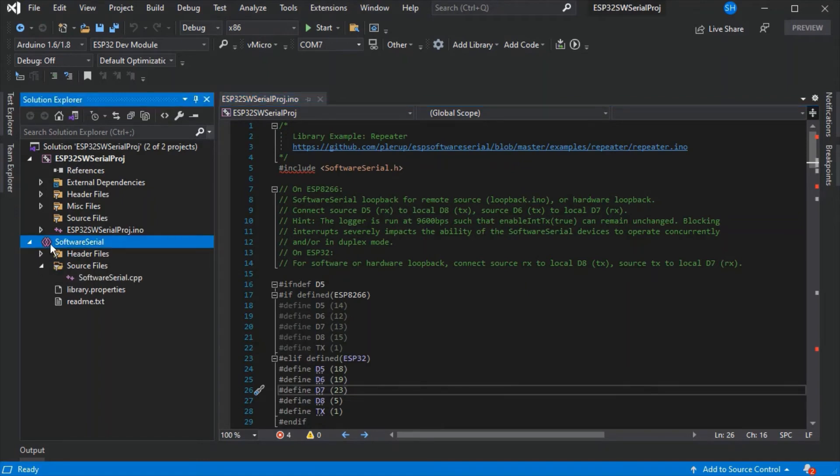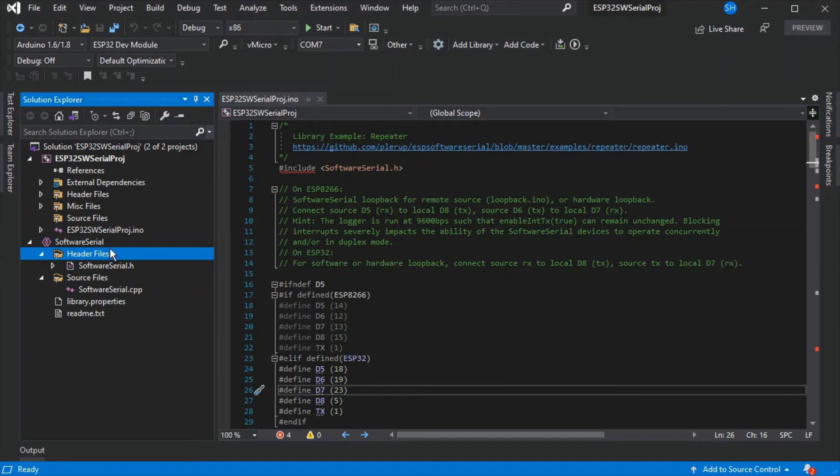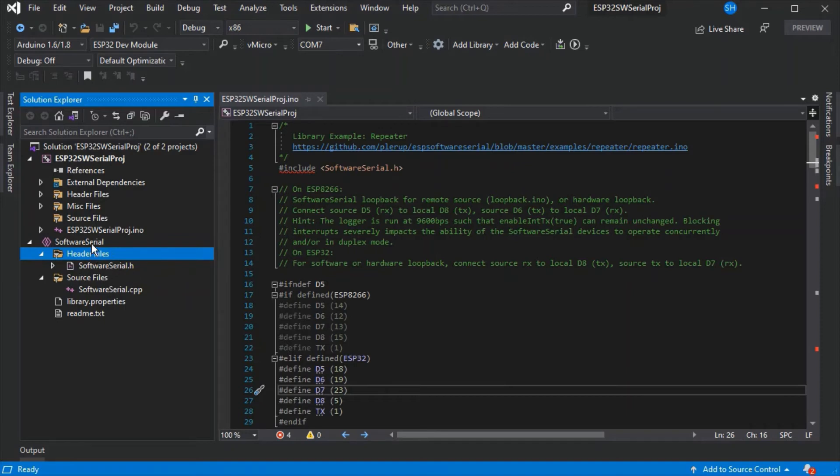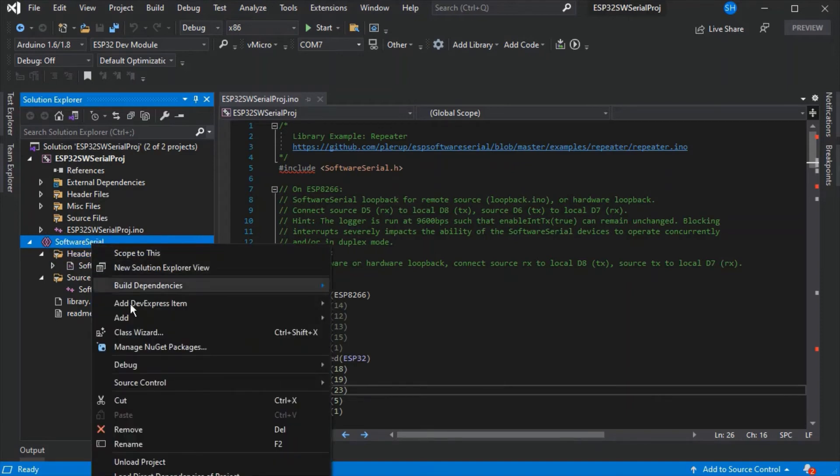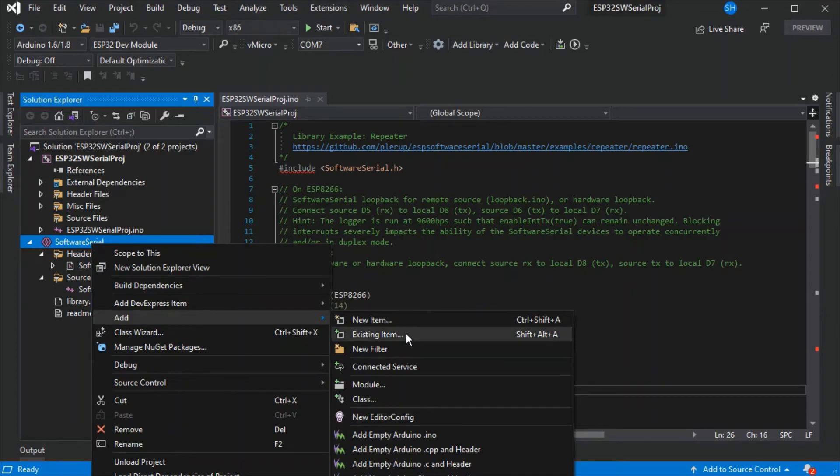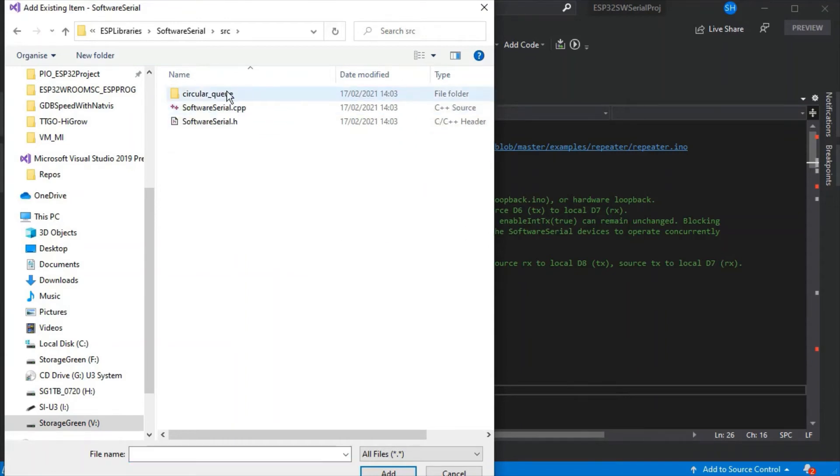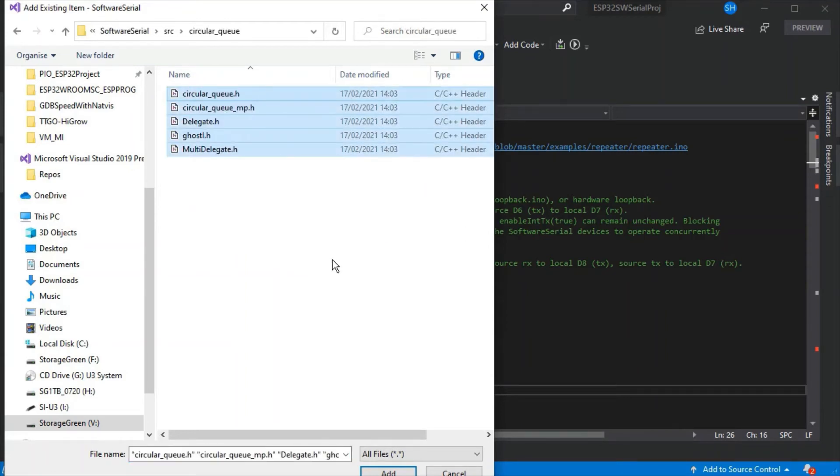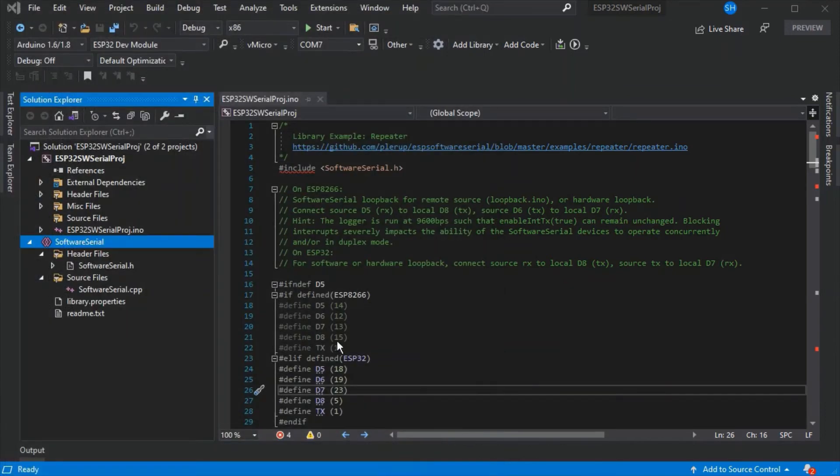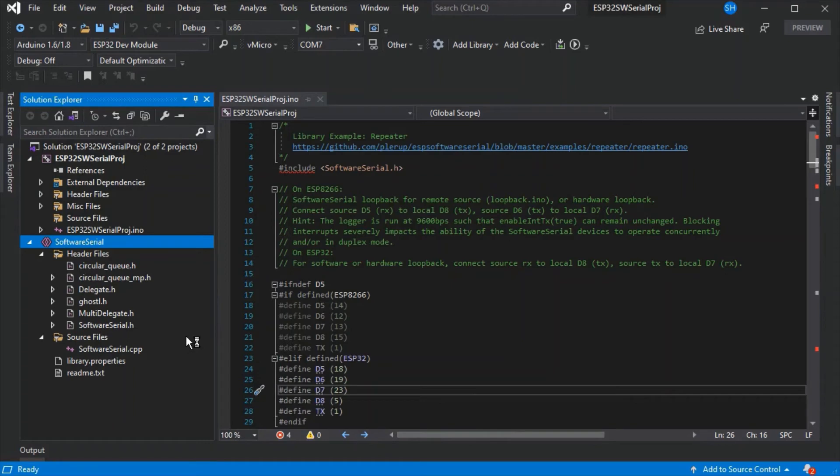We can see in the solution explorer that we've only got these two files, so we'll need to add the rest of the files from the library. We can just right click the shared project and go add existing item and navigate to any of the extra files which are missing. Just highlight them and press add, and you can repeat this operation multiple times as needed.